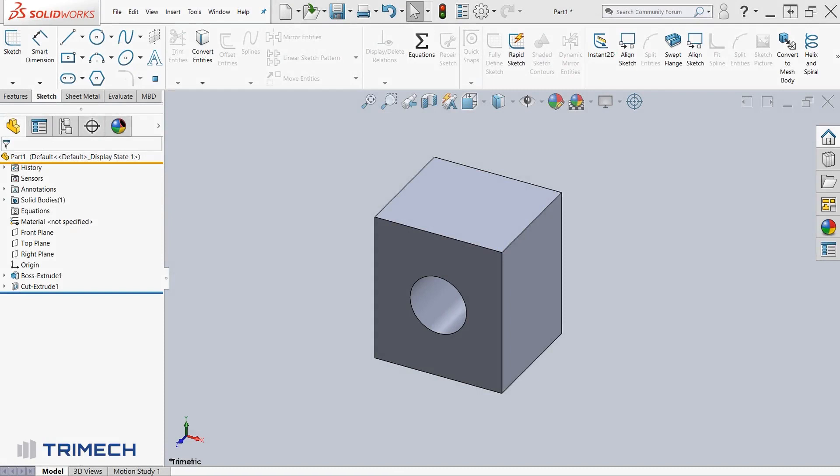Hi, this is Chang Li, Trimec Application Engineer, and today I'm going to be talking to you about how to link dimensions and the importance of linking dimensions.